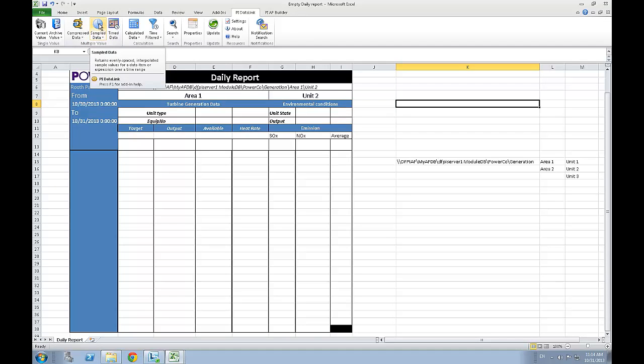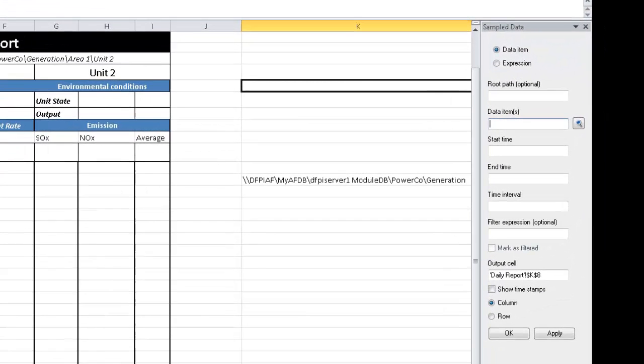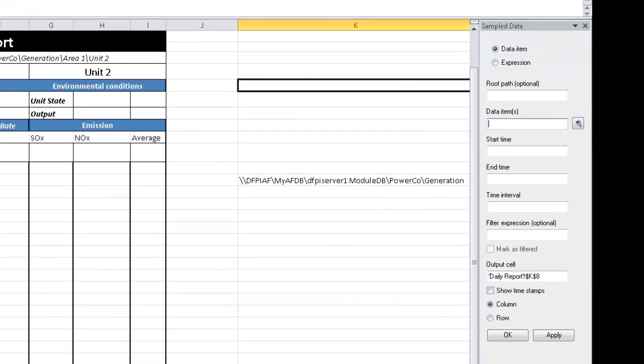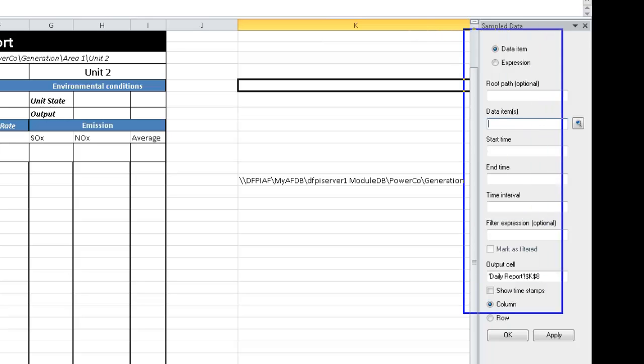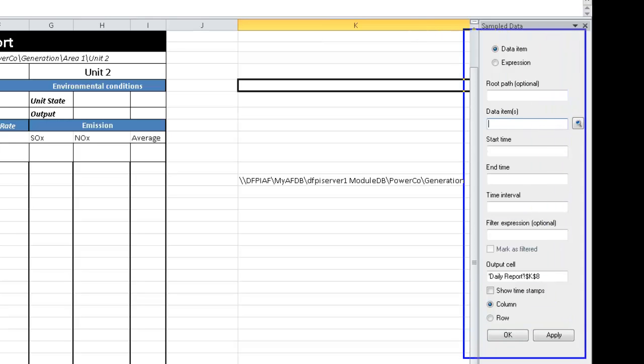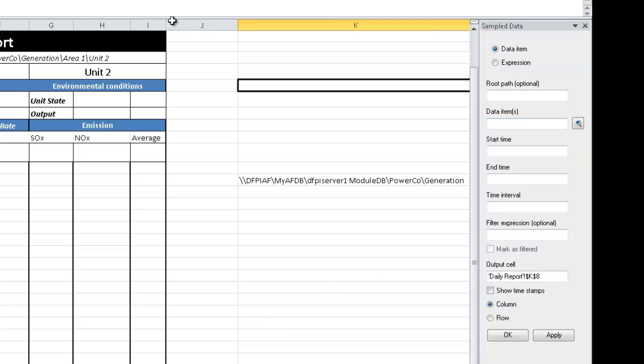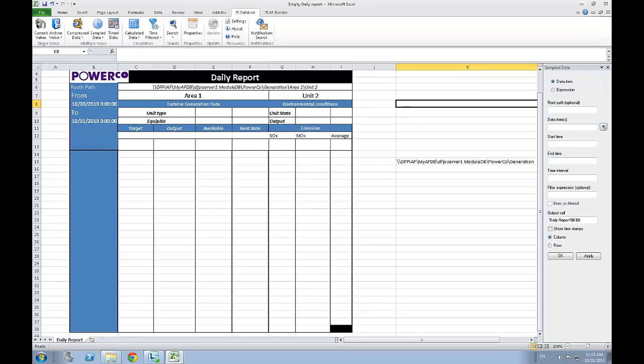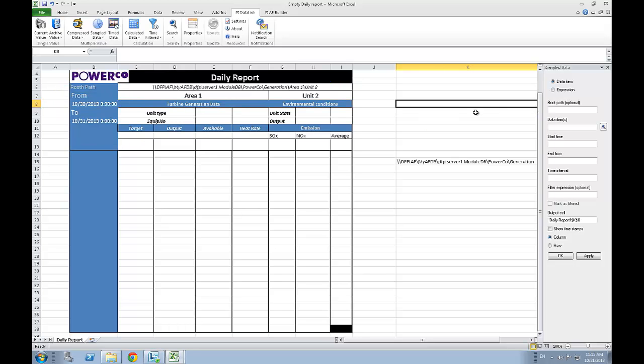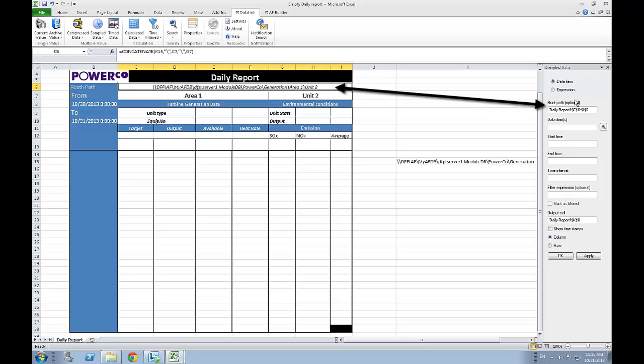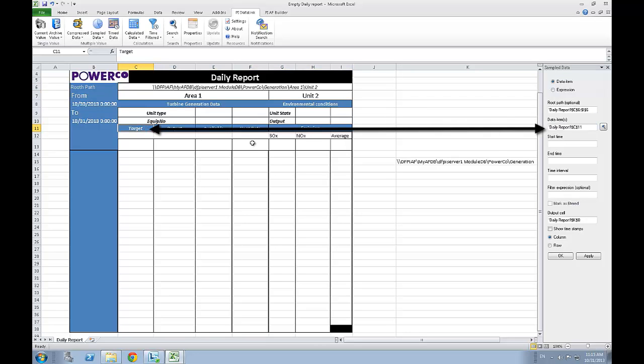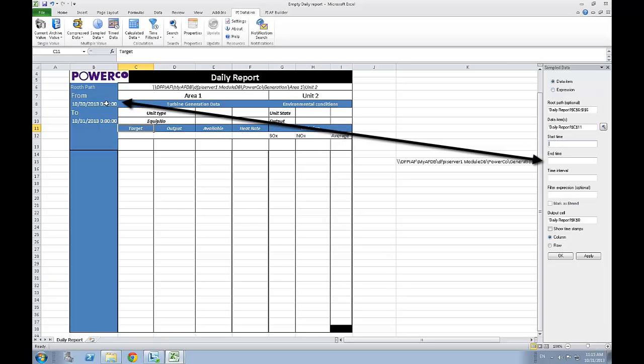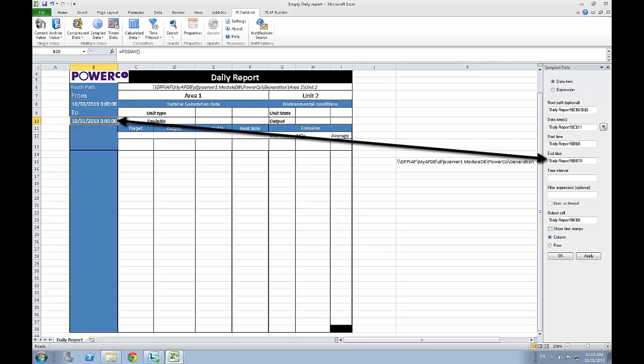To open a function, all you need to do is simply click on it and we can then start filling the different fields needed for this function that you can see on the right side of the window. All the information is already in the report, so we can simply link it to the appropriate cells in your spreadsheet. You can link, let's start with the root path to the root path cell, the data item to the attributes we want to obtain data for. The start time would be yesterday at midnight, while the end time would be today at midnight.